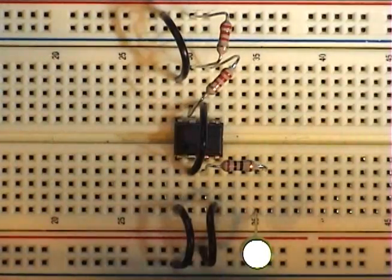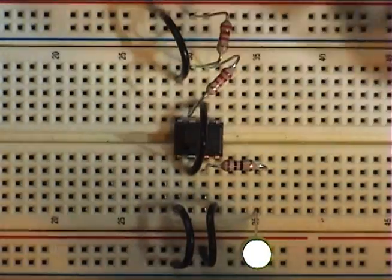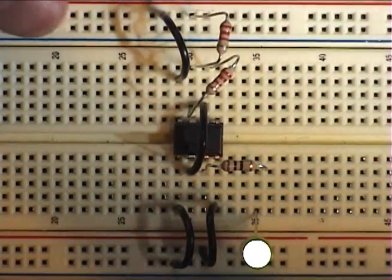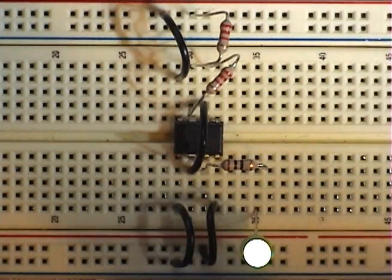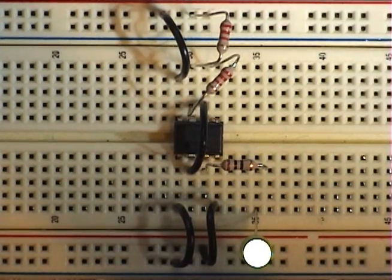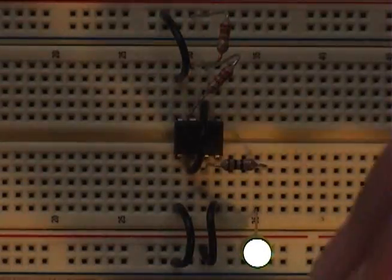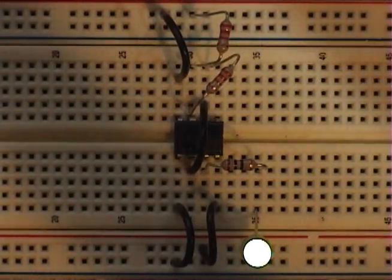And you connect the capacitor with jumpers to ground.